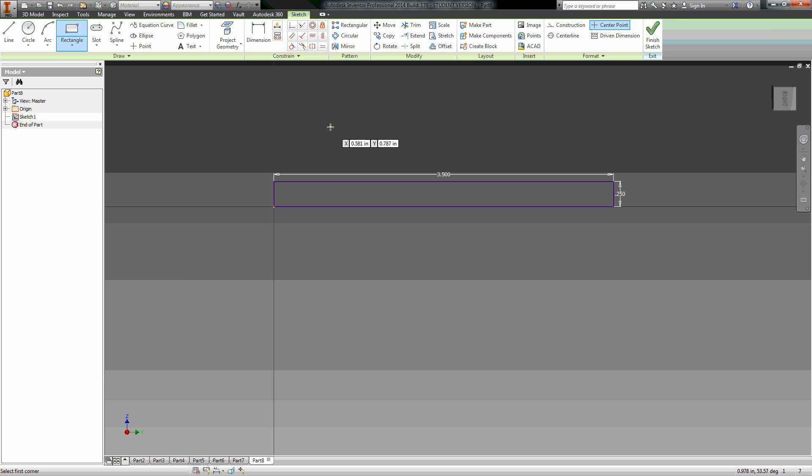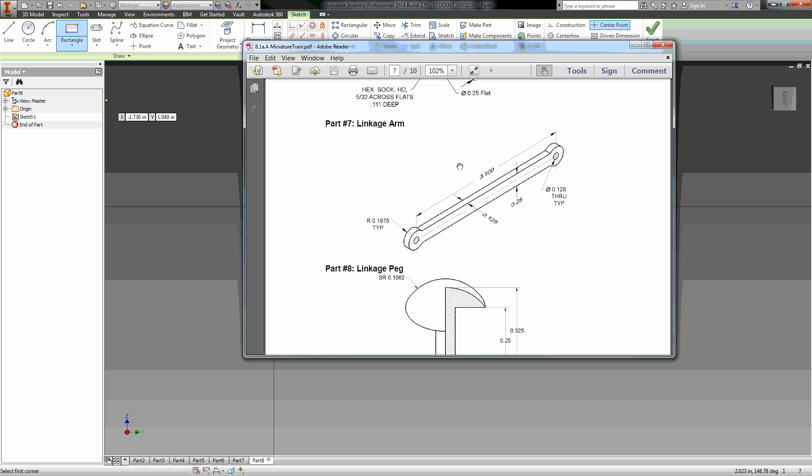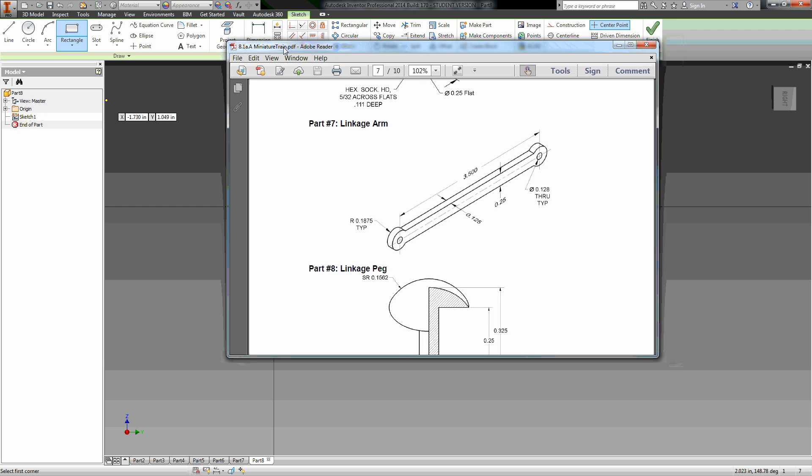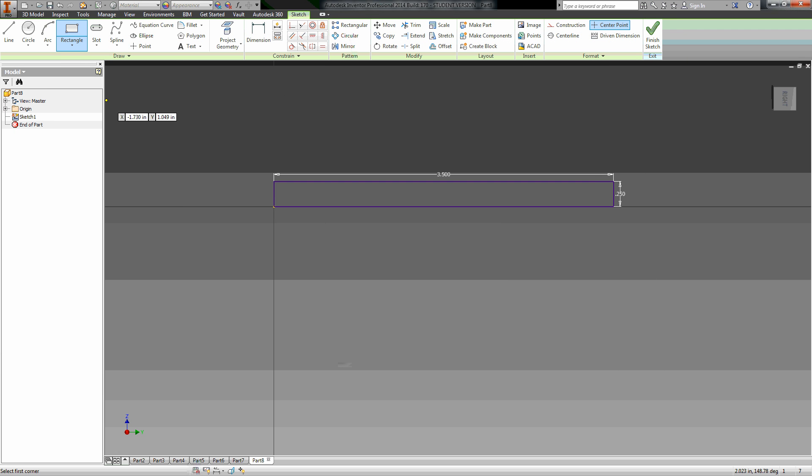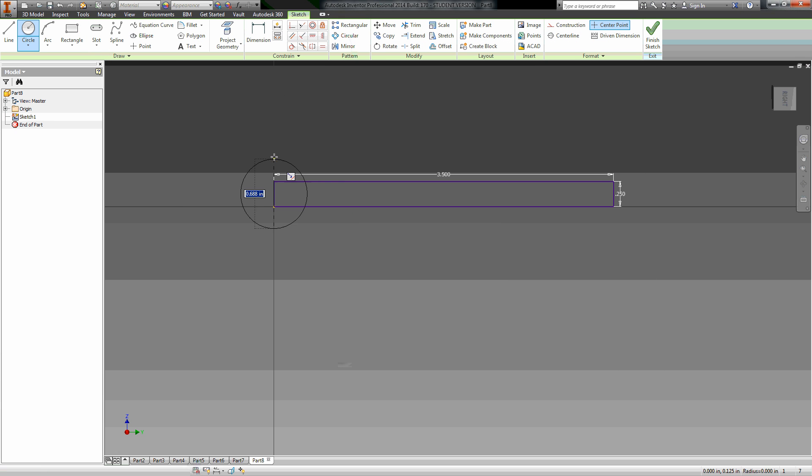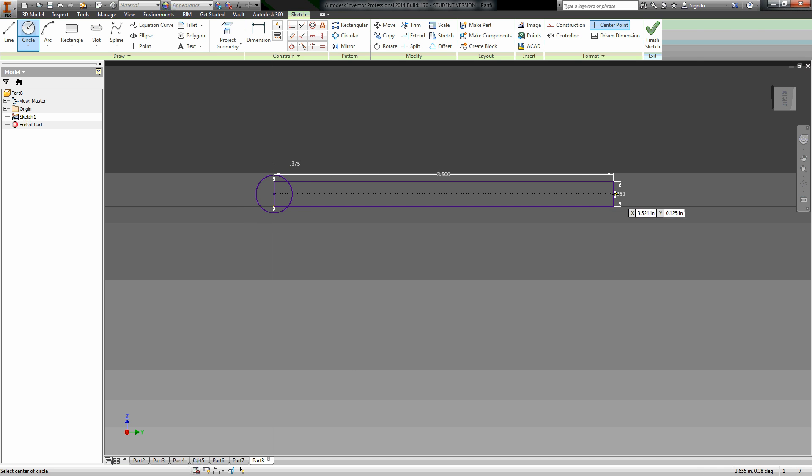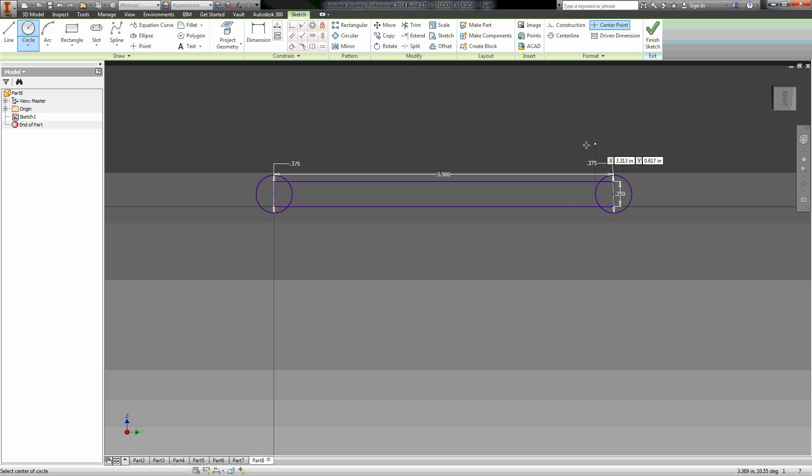Now on the ends here we have these circles that have a radius of 0.1875, so when I create it I've got to double it for my diameter. I'm going to create a circle, find that midpoint right there, and type in 0.1875 times 2, and it gives me that circle. I'm going to do the same down here. 0.1875 times 2, and there's my circle.